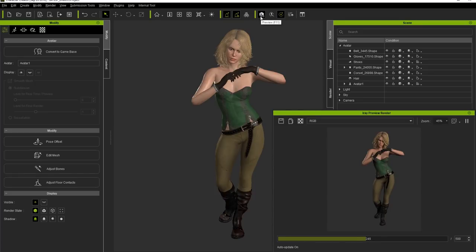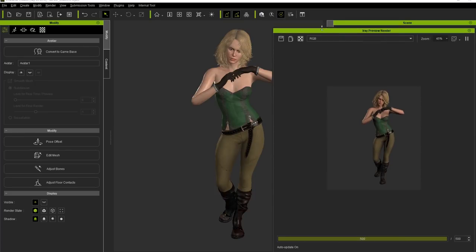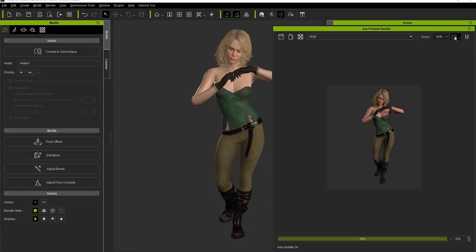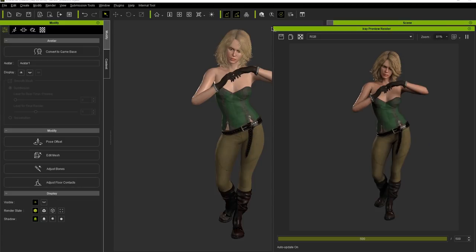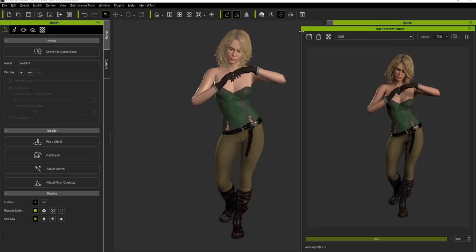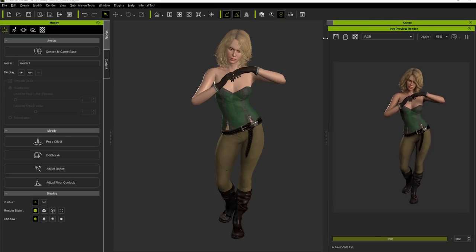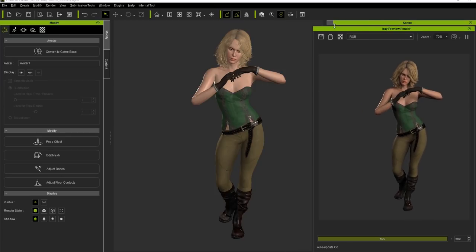For a quick preview of your render, you can use the Preview button on the toolbar or the F11 hotkey. Your iRay preview window will pop up which you can resize, and then use the zoom presets at the top to determine which sort of view you'd like.